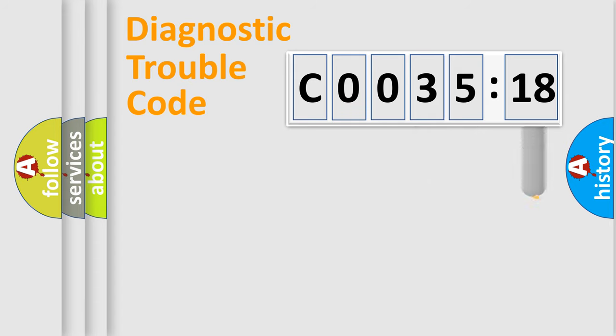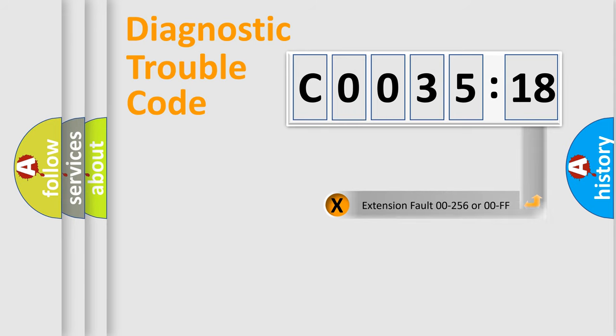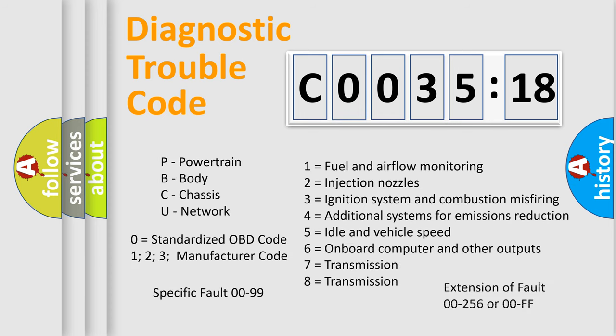The add-on to the error code serves to specify the status in more detail, for example, a short to the ground. Let's not forget that such a division is valid only if the second character code is expressed by the number zero.